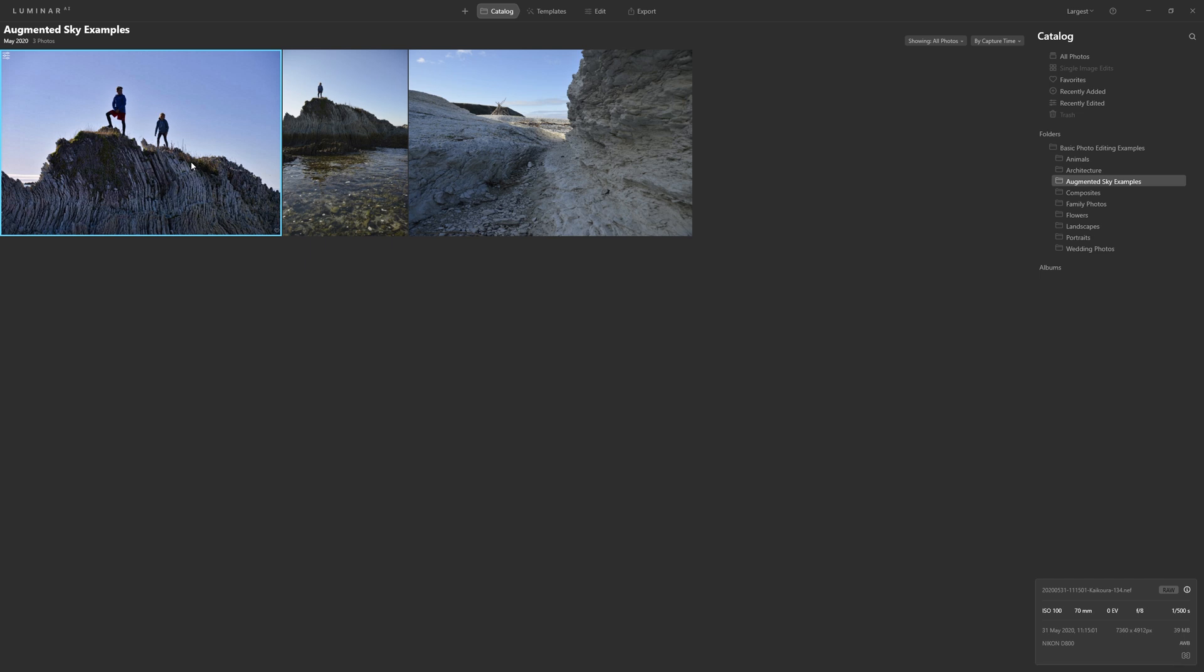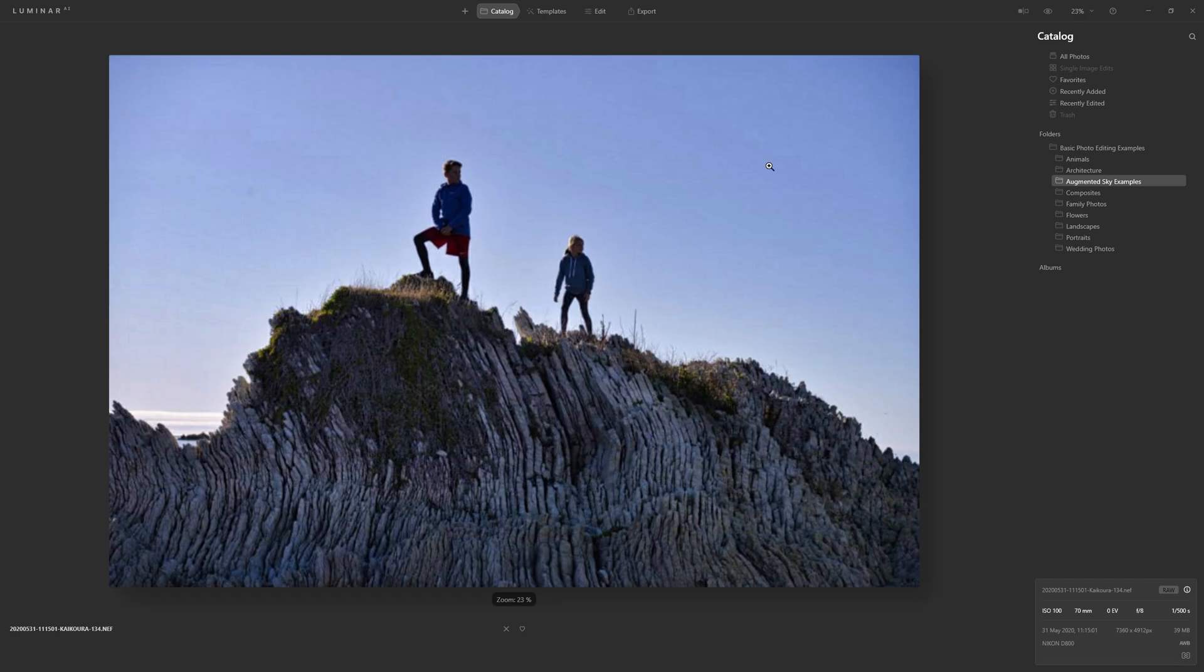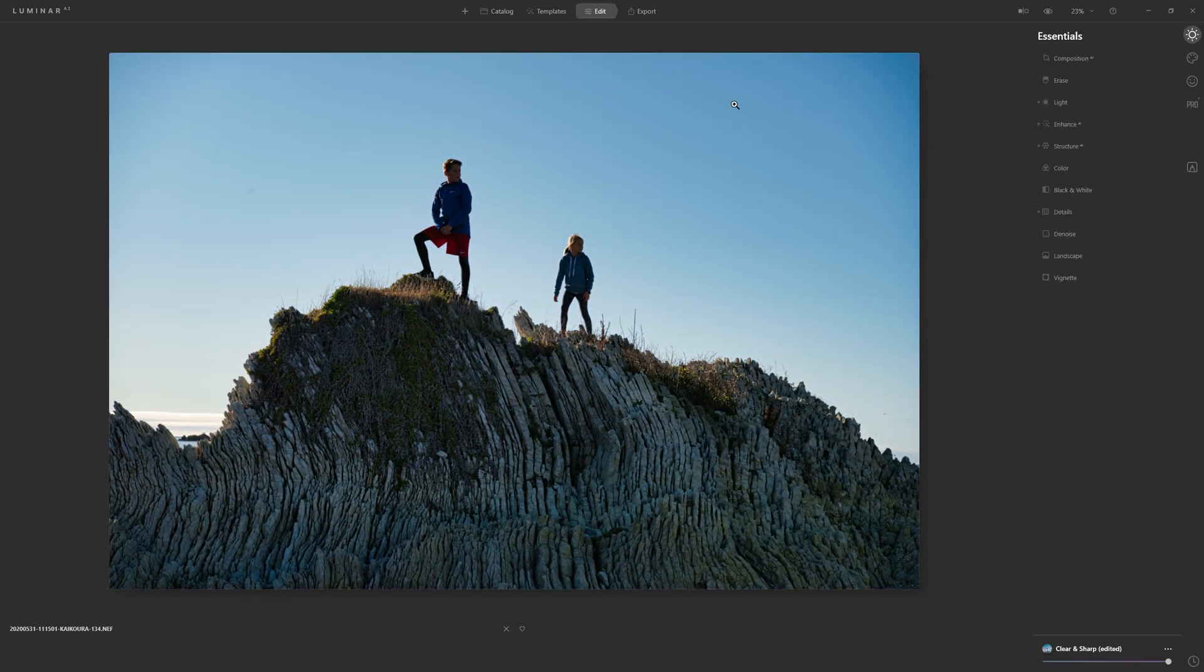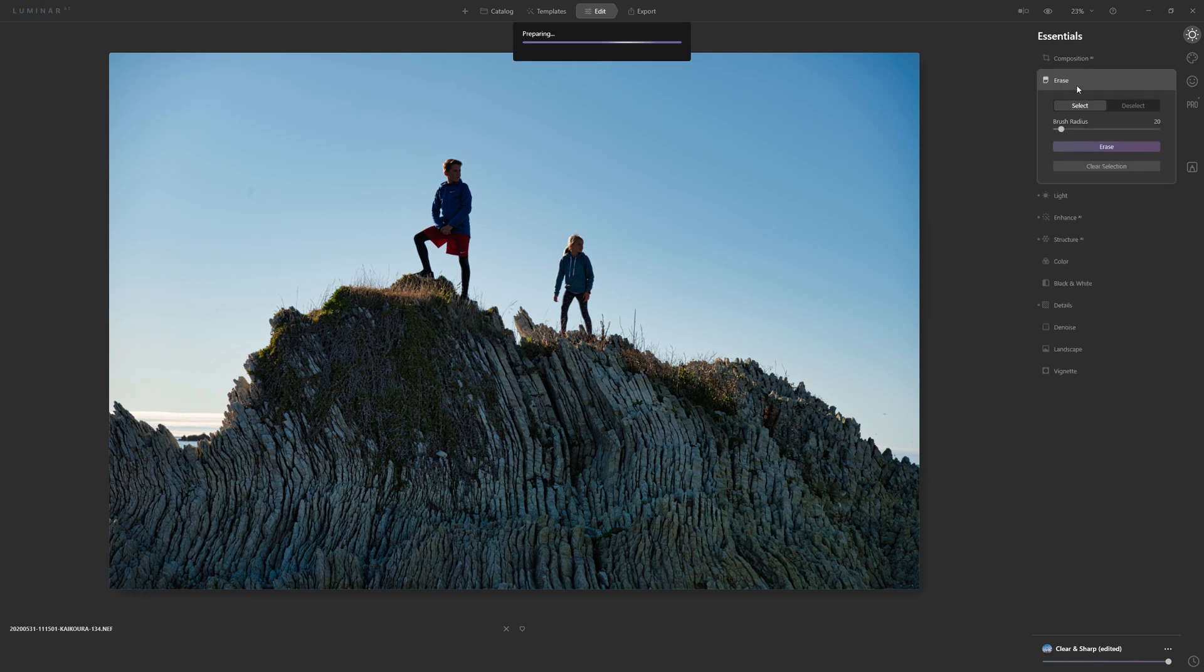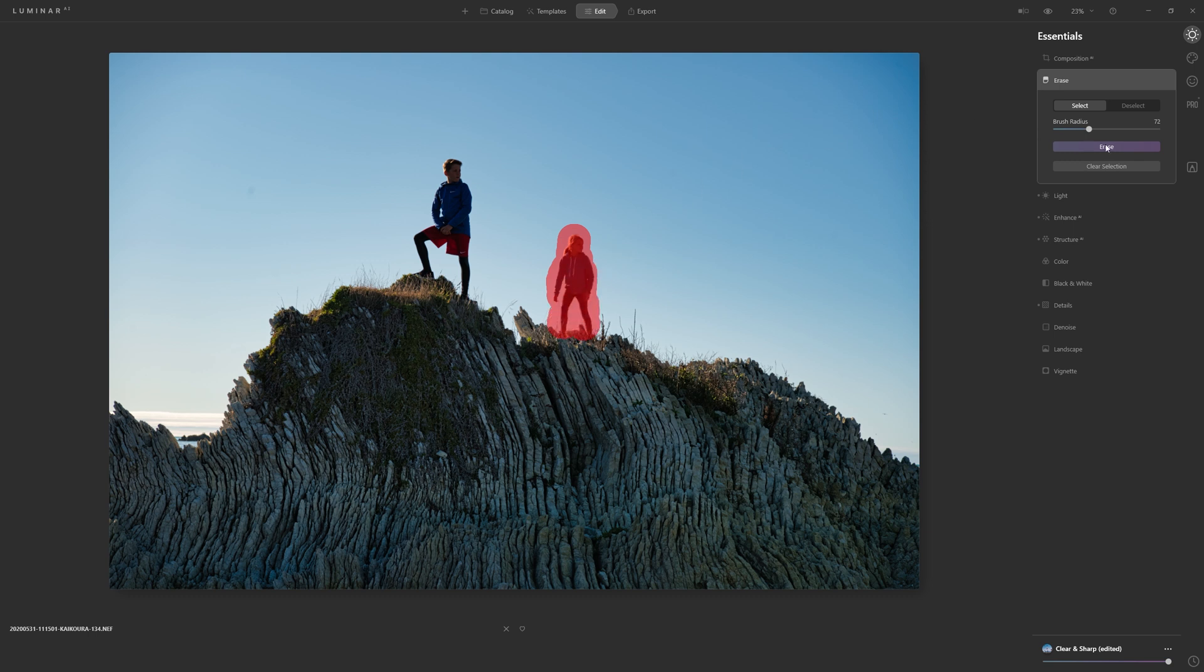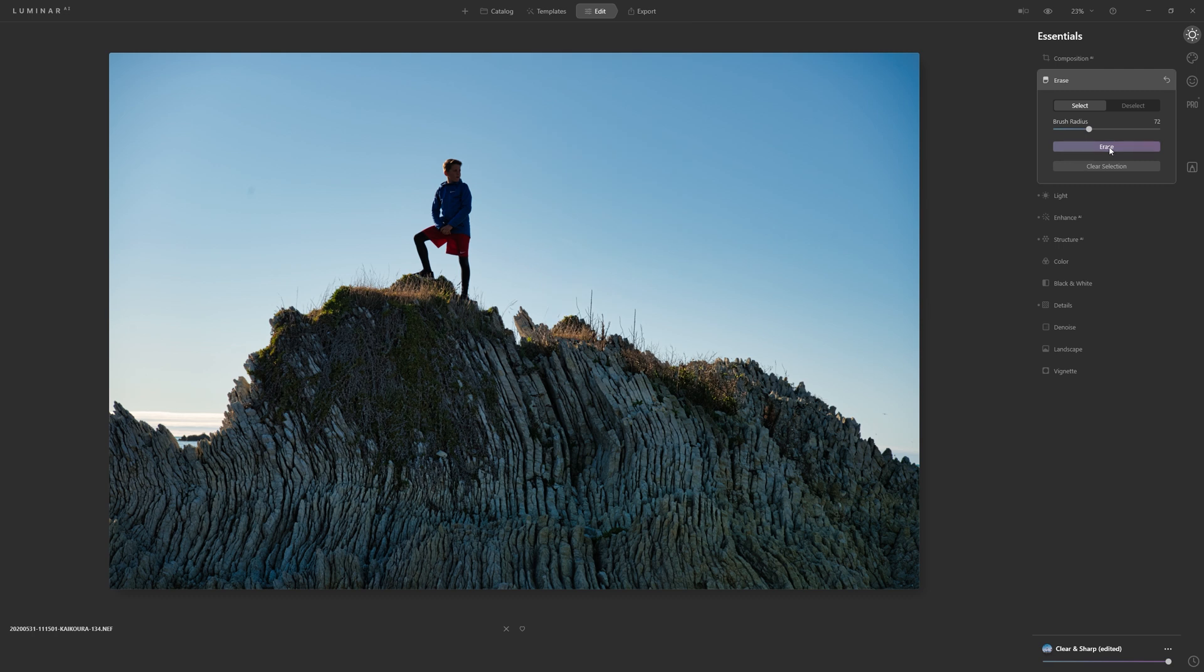We'll jump into another photograph, come into the edit section, and then we've got a couple of tools at our disposal. We can either come into the erase tool here and literally erase something that we want to take out of the photo and let Luminar's AI deal to that and pop. And depending on the complexity of what you're asking it to do will depend on how long you're waiting for it to do that.